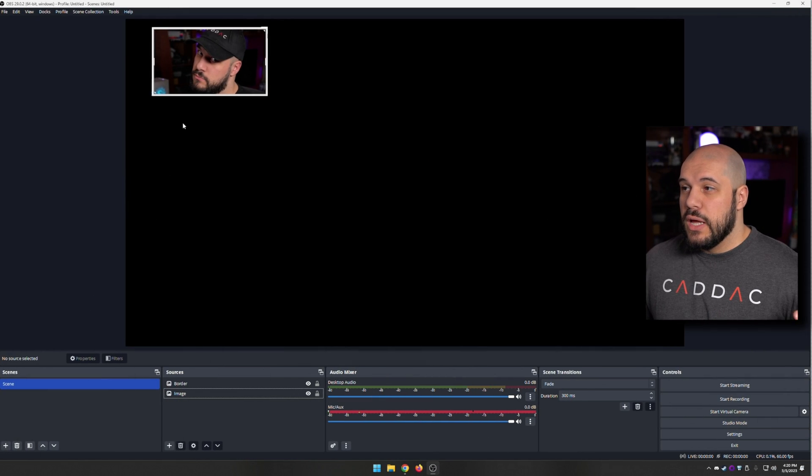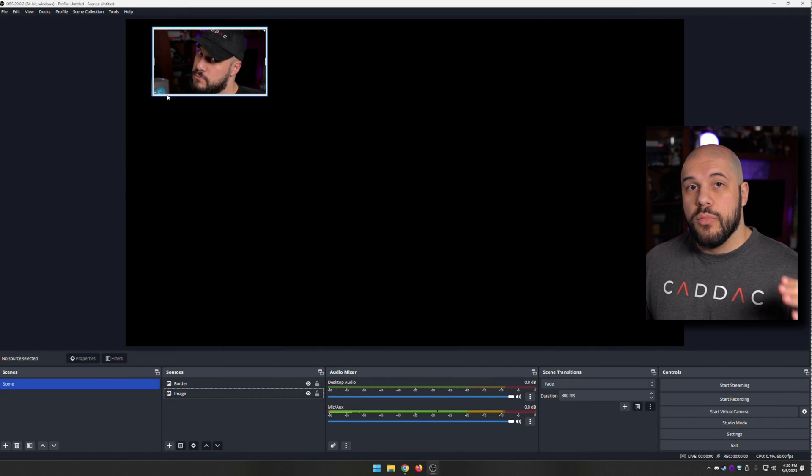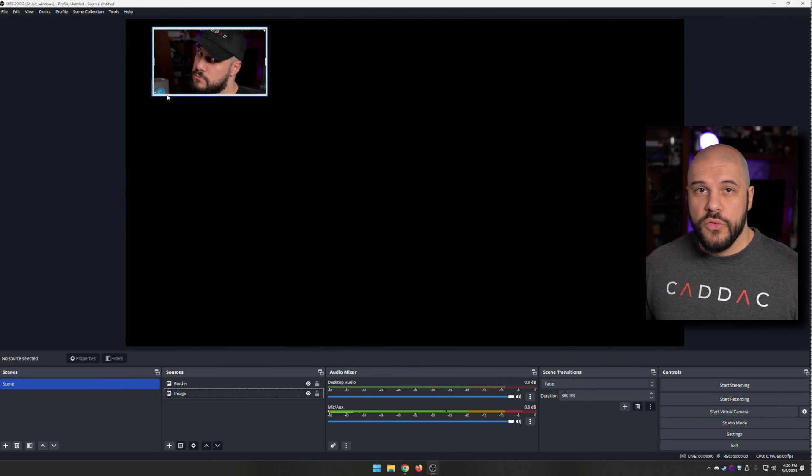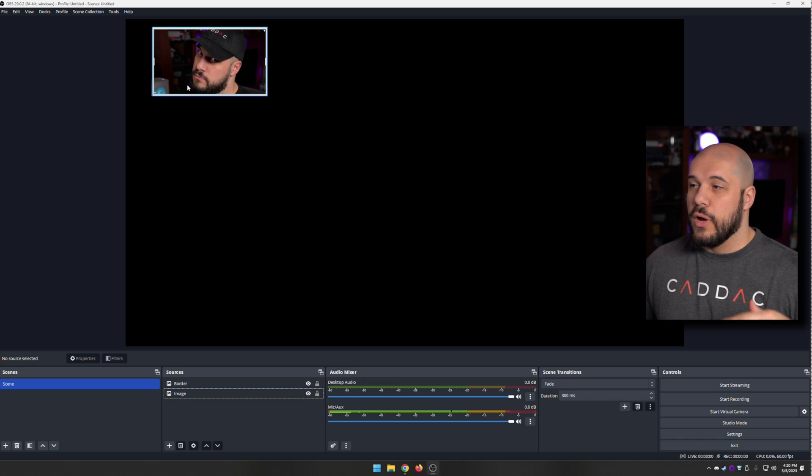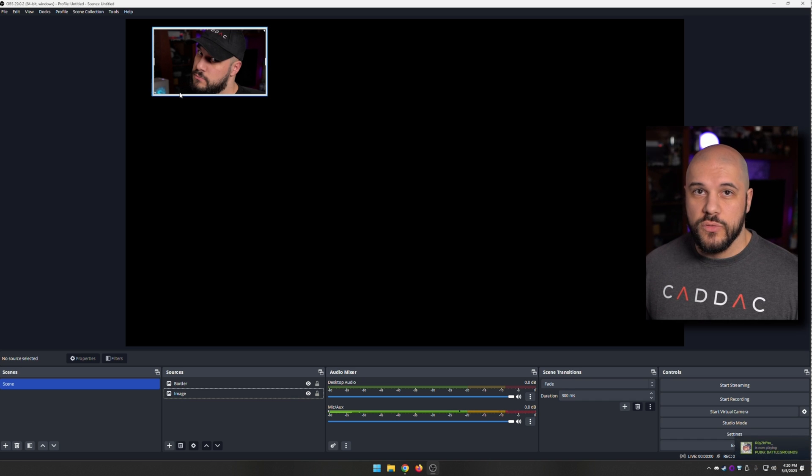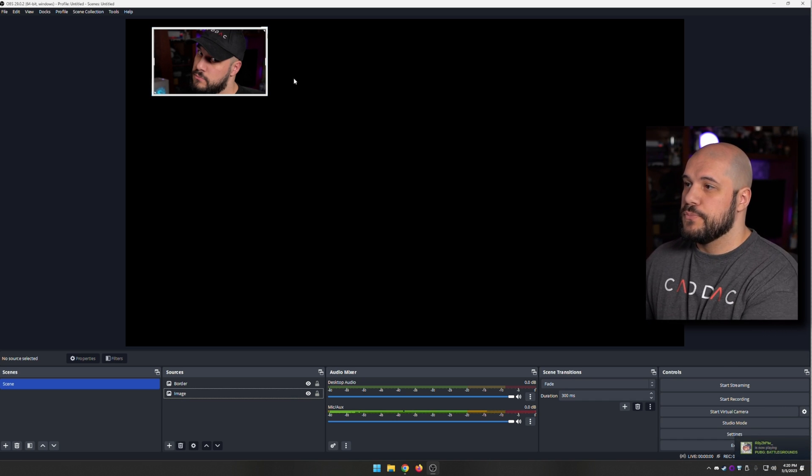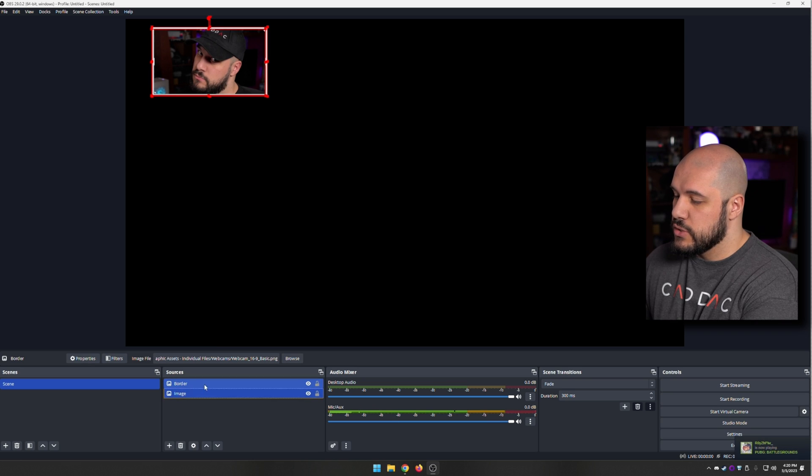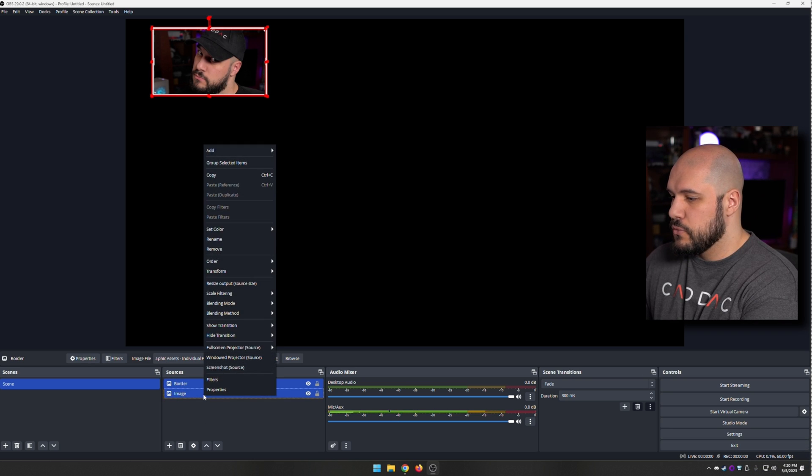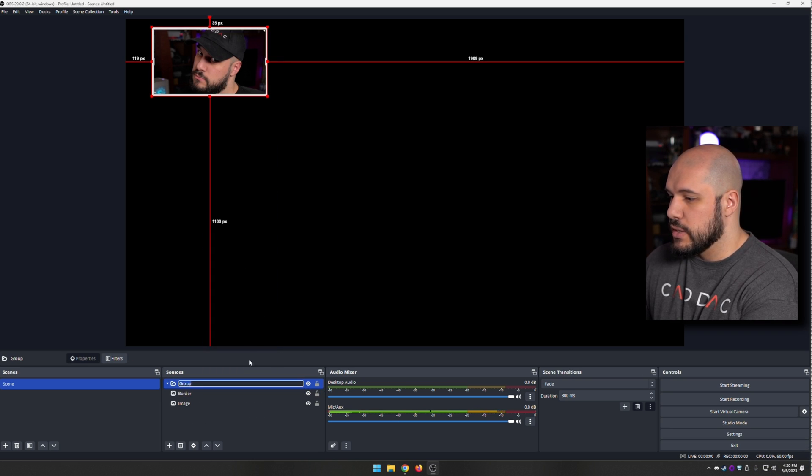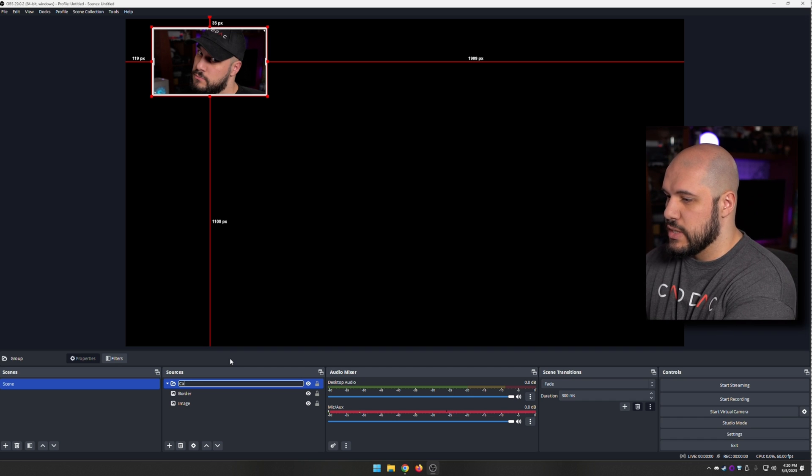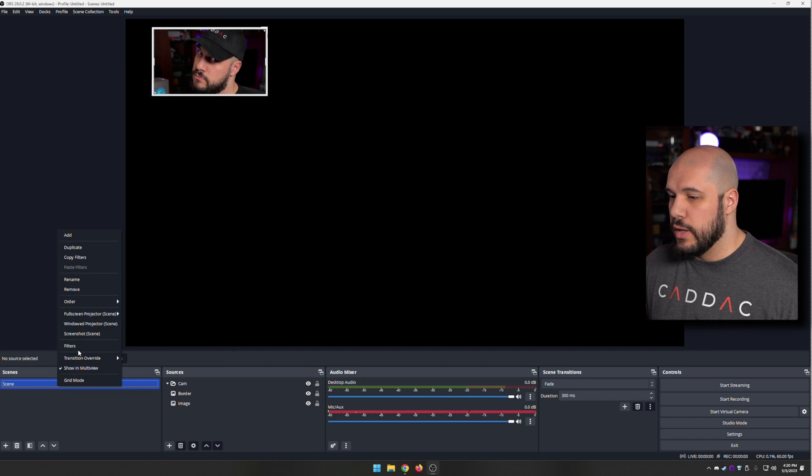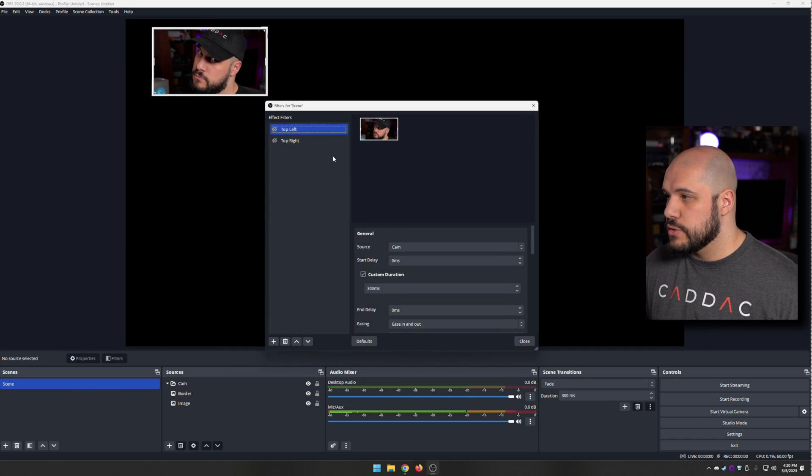Say you added a border to your webcam and you want to move them both at the same time or any other assets around at the same time as a group. We're going to group these together. Control-click both of these so they're both selected, right-click, and go to group selected items. We'll call this cam. So now once you get those grouped, you're going to go to your filters.